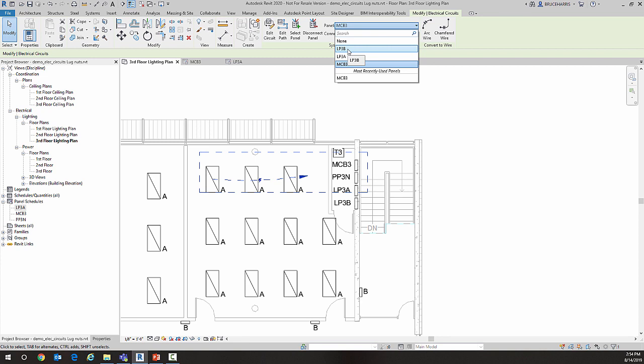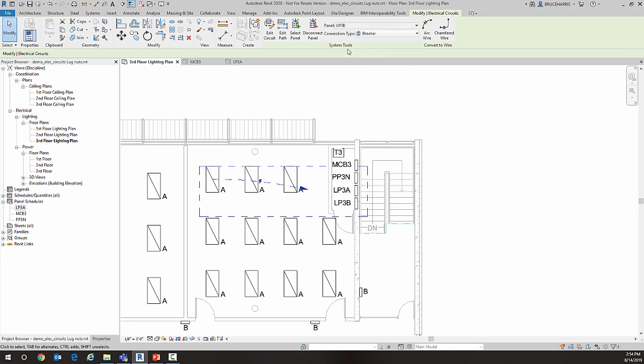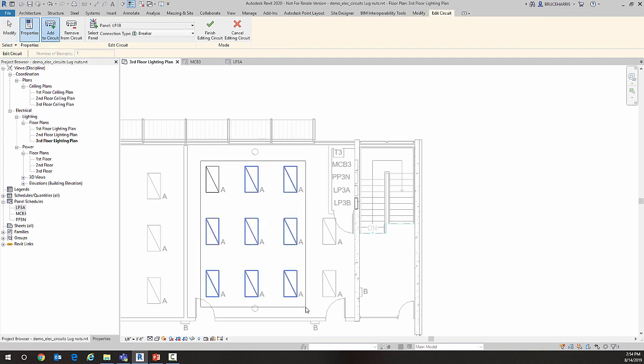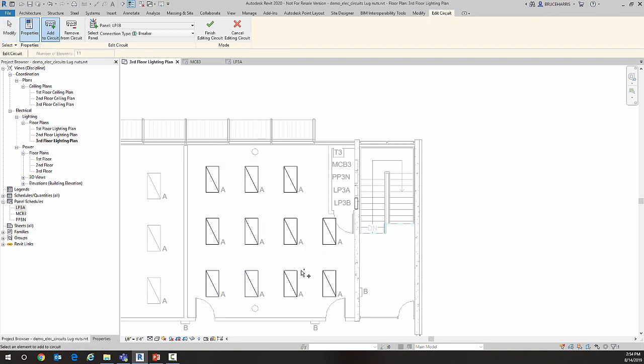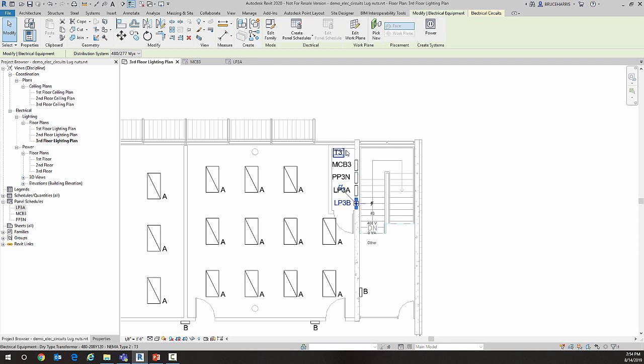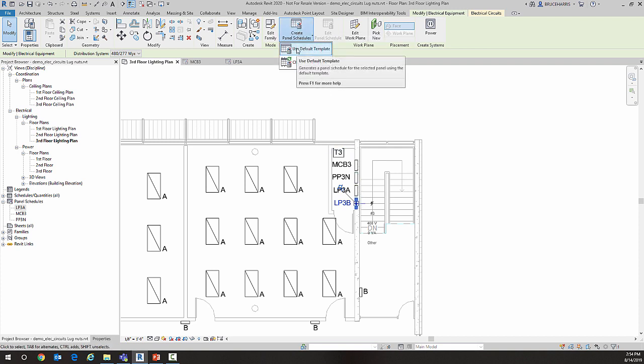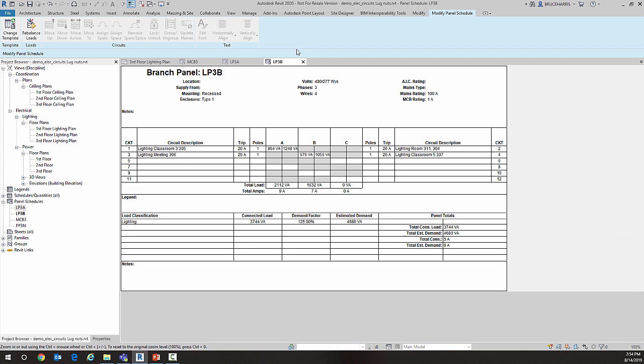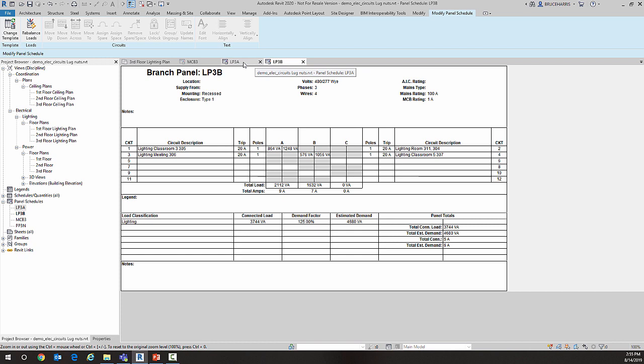I'll edit that circuit and add the other lights that I want to be part of that circuit. Now let's take a look at this. I'm going to create a panel schedule for LP3B. The current load on LP3B is 3,744 watts.